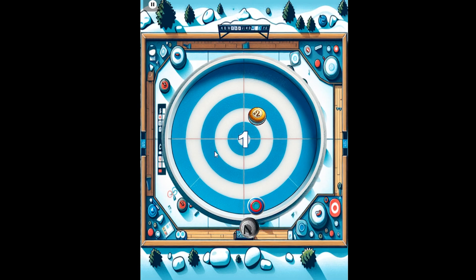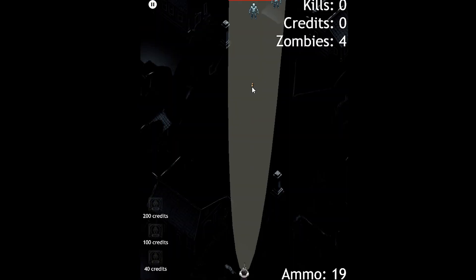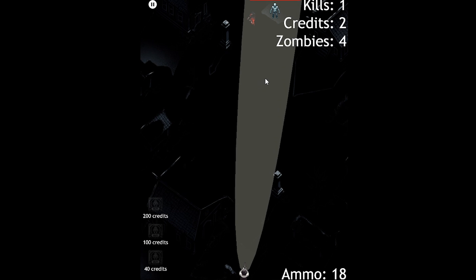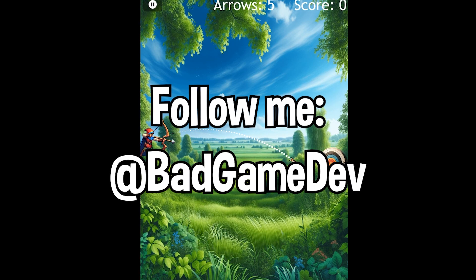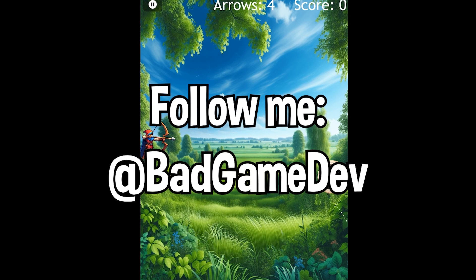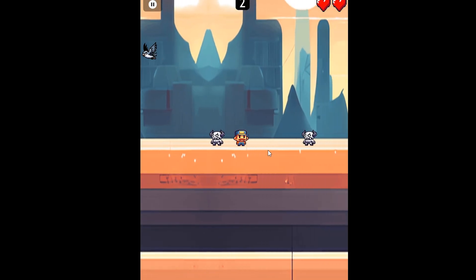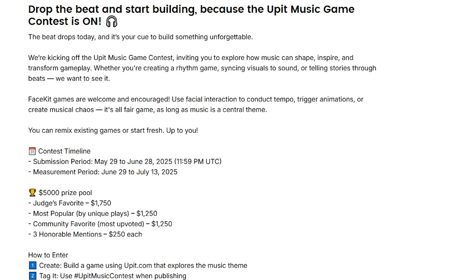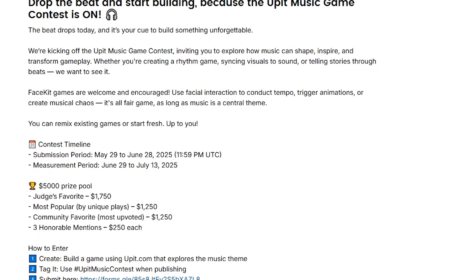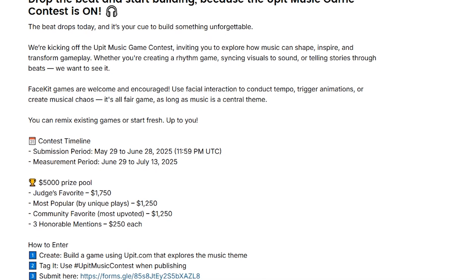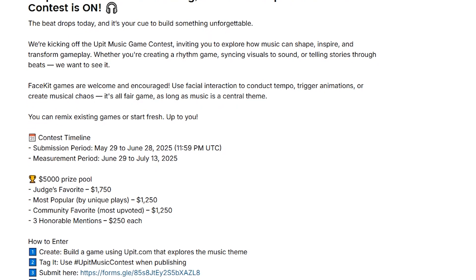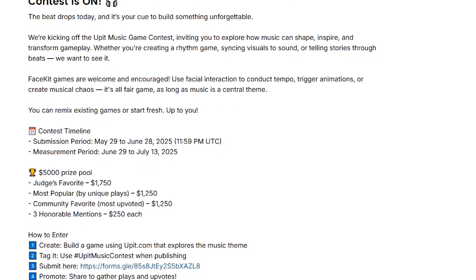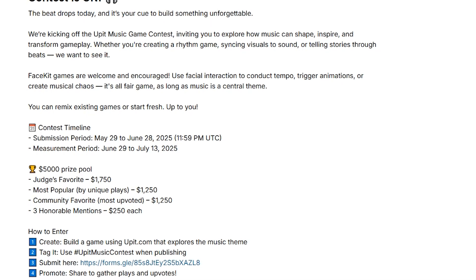Uppet has a great community where you can give feedback and collaborate with other creators. Make sure you follow me on Uppet over at Bad Game Dev. You can browse and remix trending games. What I'll also mention is Uppet hosts a lot of different competitions that you can enter with your own games so there's heaps of different prizes you can win.